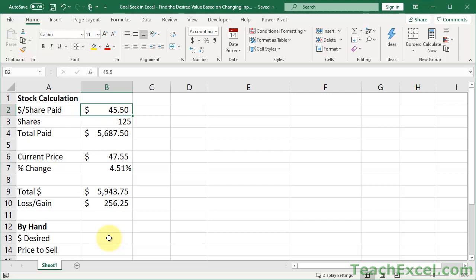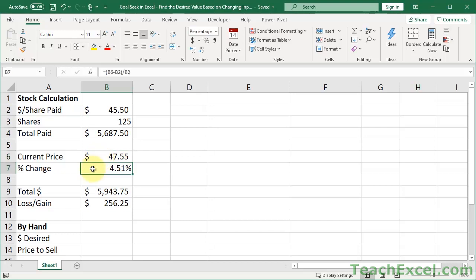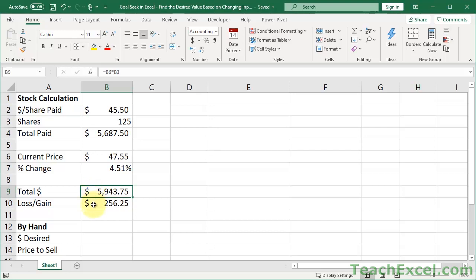All right, so in this example, what I've got is a simple stock calculation. Let's say that you paid $45.50 for a stock, you bought 125 shares, you paid this amount total, $5,687.50. The current price is $47.55. You decided you wanted to calculate the percent change, 4.51%. And if you sold it at the current price, this is how much money you'd make. And this is the gain over what you paid for the stock.